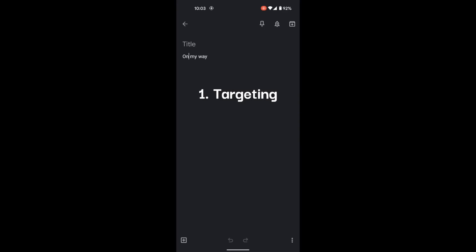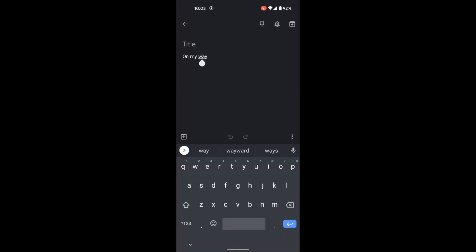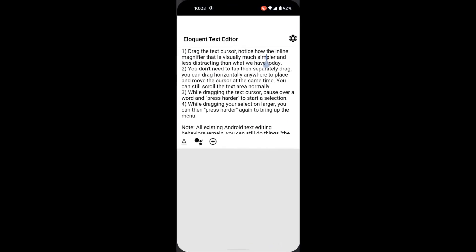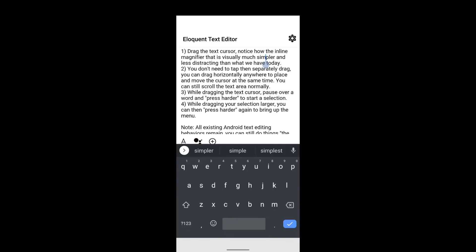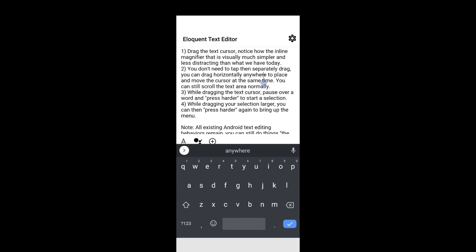Today, the cursor handle only appears for a few seconds, then vanishes. To improve targeting, Eloquent makes dragging the cursor a first-class action by making two changes. The first is to make the text handle permanently visible. The second is snapping the cursor handle to the user's finger position no matter where they tap and drag. These two changes unify tapping and dragging into a more unambiguous action. In a sense, every action starts as a potential drag — a tap is just a very short drag.